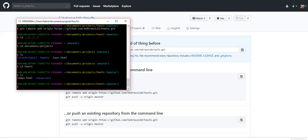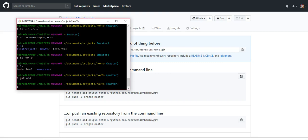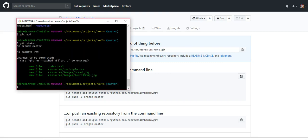We are going to write git add space period. Git status will show you what you're changing and what you're adding. Git commit hyphen m, and then put what changes you made, like put on recipes.